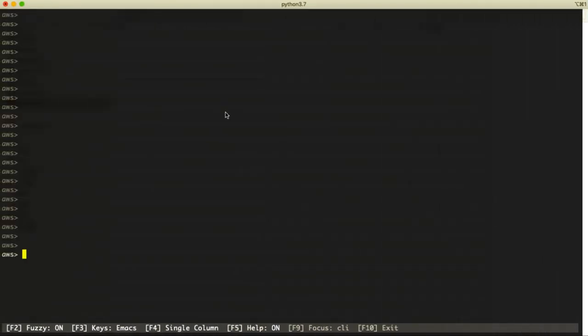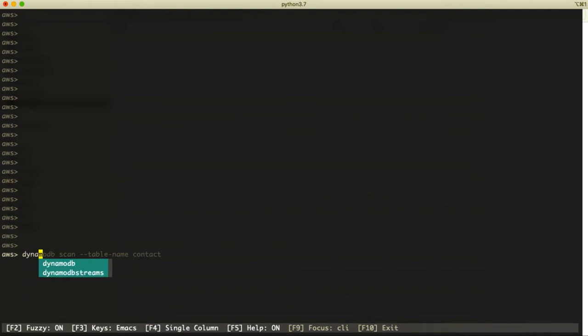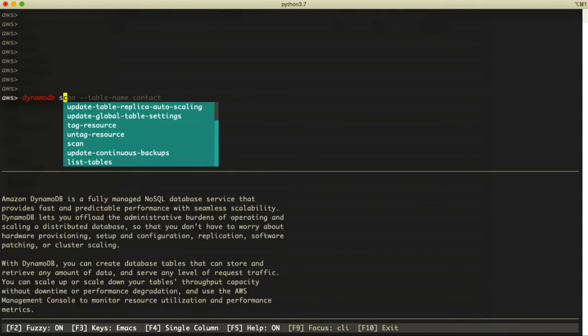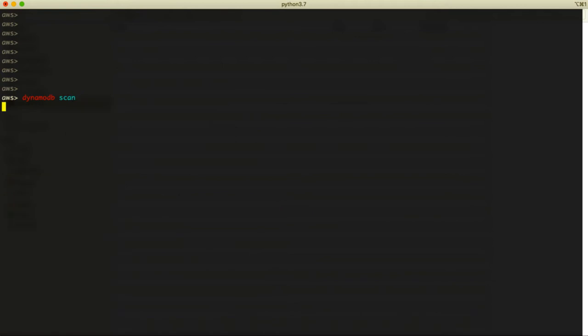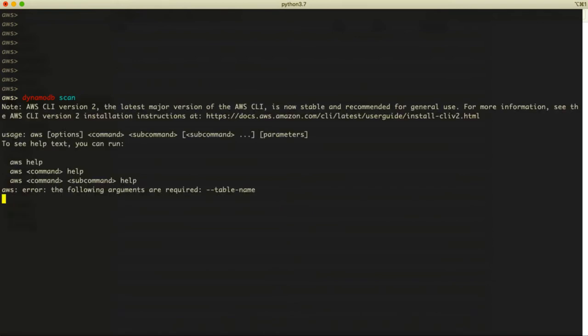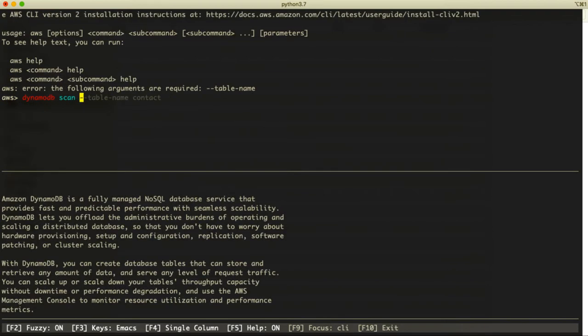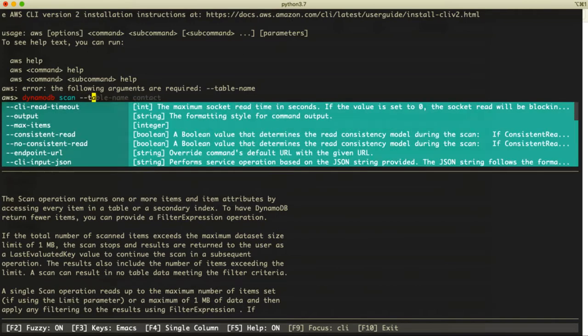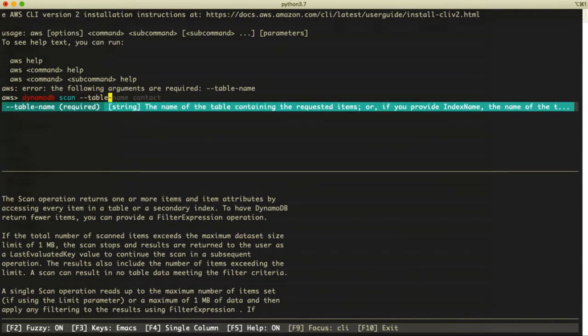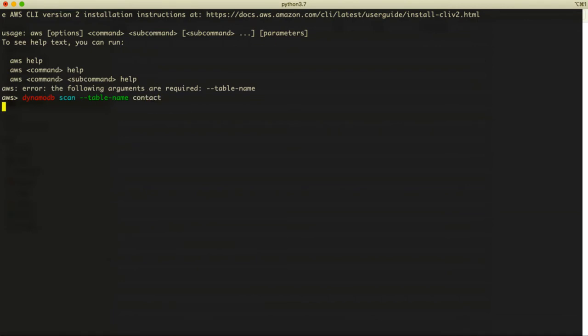You can say 'AWS DynamoDB' then 'scan'. After that, you need to specify the table name. The table we're going to scan is 'contact'. Once you have that, hit enter.